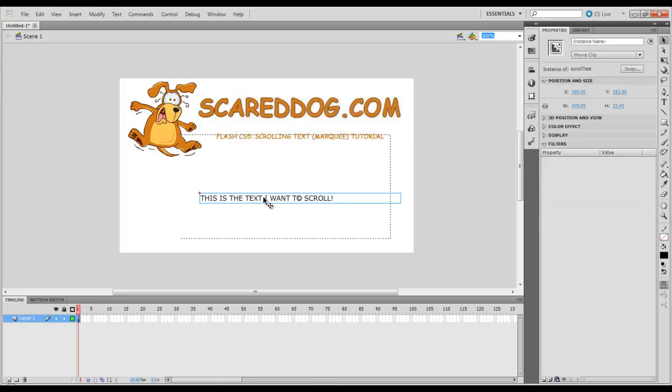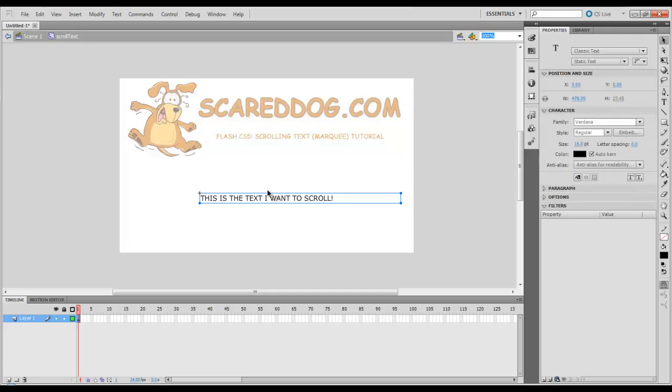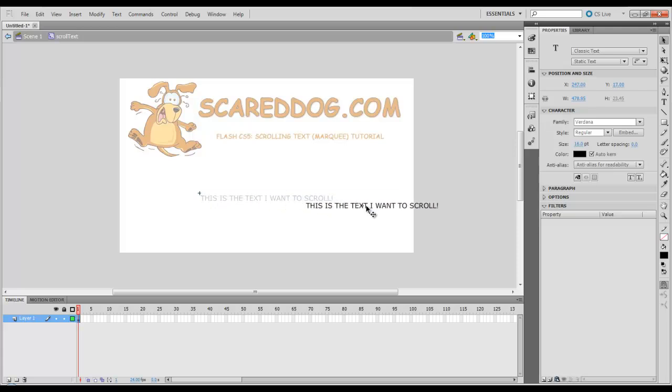We're going to double click and go inside of our scroll text symbol here. I'm going to left click and I'm just going to drag it off of the canvas there.